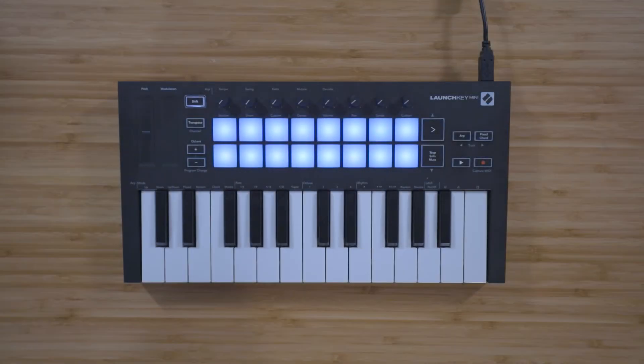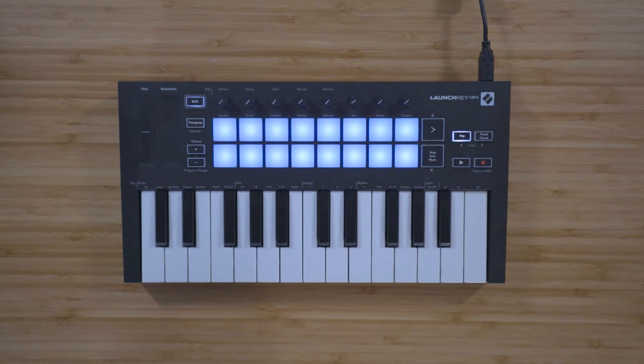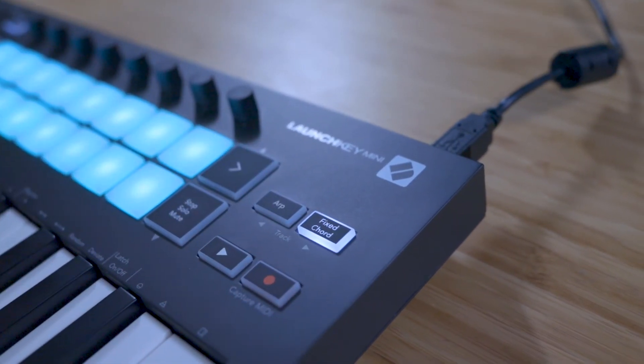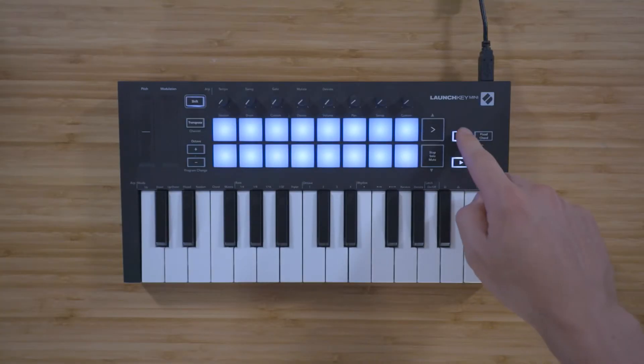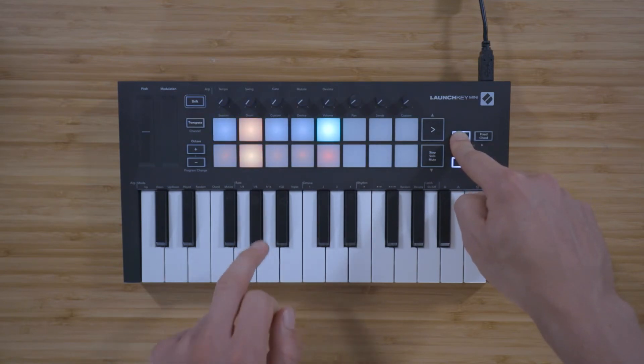The new Launch Key Mini now features a creative arpeggiator and a fixed chord mode. You can hold down ARP and use the keys to control the arpeggiator's settings.